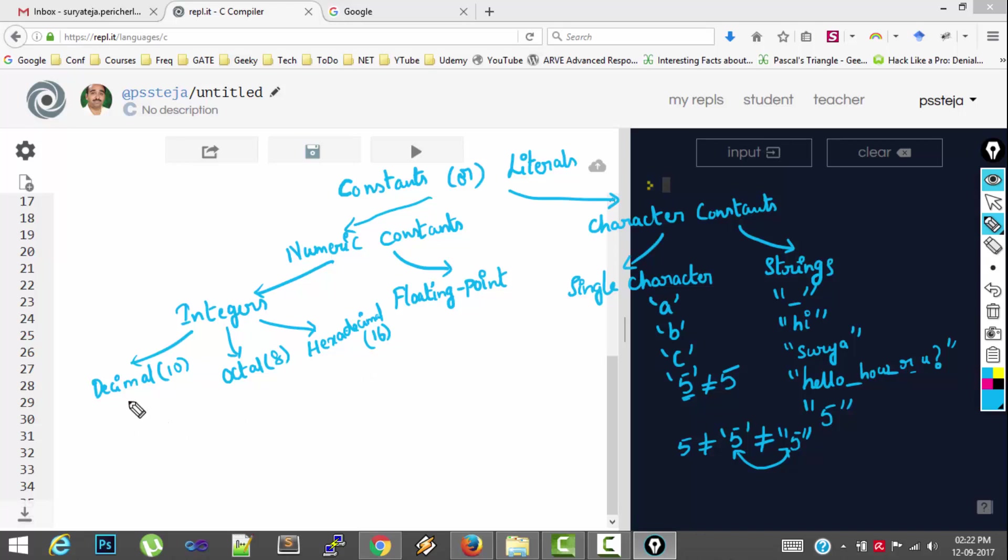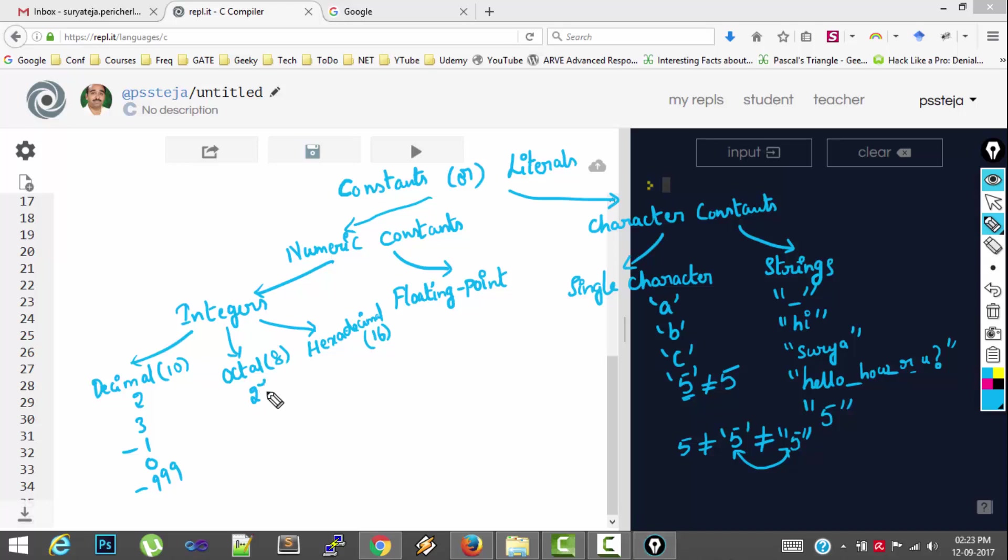So we represent decimal values like normal values. You can have negative values also. And octal values. So in an octal number we can have from 0 to 7. So one example of octal value is 27. And you have to remember that an octal value is preceded by 0.